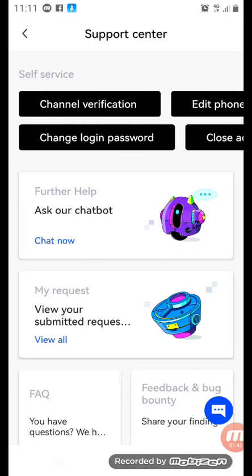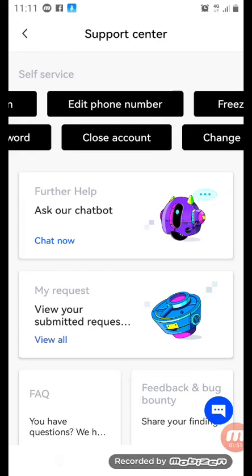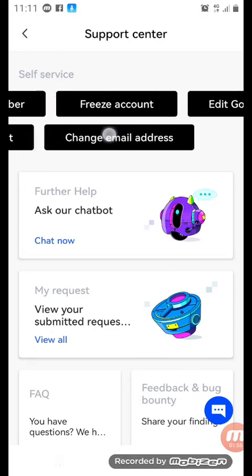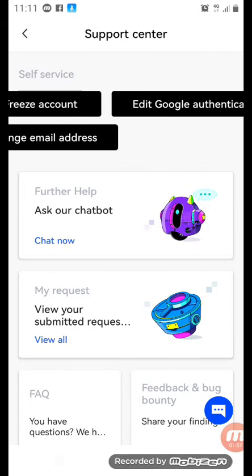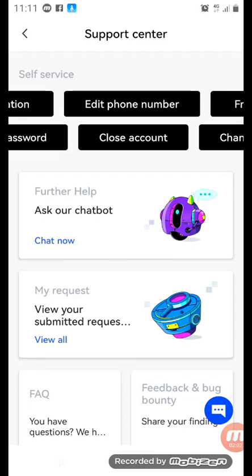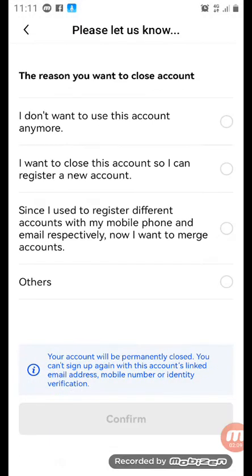You see many tabs here — channel verification, change login password in case you want to change your password, edit phone number in case you want to change your phone number, freeze account, change email address, and edit Google authentication. So what are we focusing on? We are focusing on Close Accounts. You touch Close Accounts.